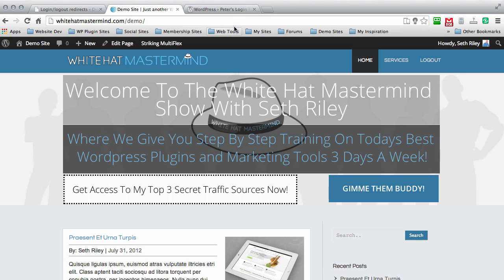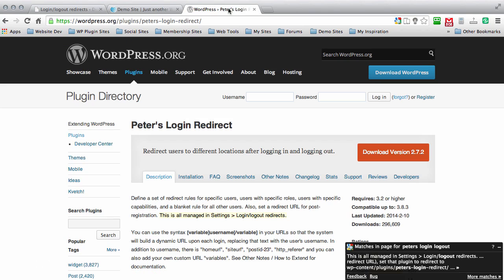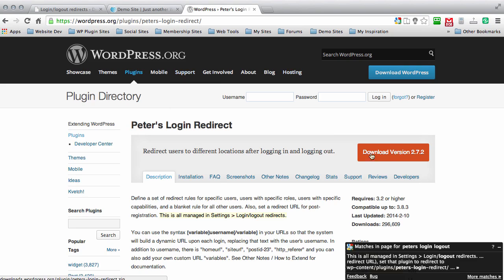What you need to do is, in the show notes, you'll see the plugin so you can access the site from there. But we're here at the Peters Login Redirect Plugin page on WordPress.org. All you have to do is click the orange button to download it.